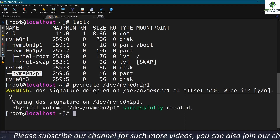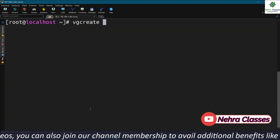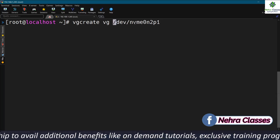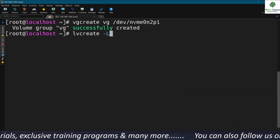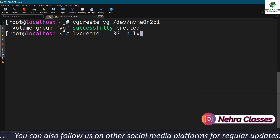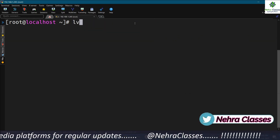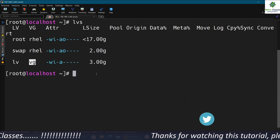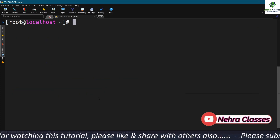The partition has been created. Now I'll create the physical volume by executing the pvcreate command with the partition name. Physical volume created successfully. Next, I'll execute vgcreate with the volume group name and the physical volume name — volume group created. Now I'll create the logical volume using lvcreate with the -L flag, specifying the size, the name LV, and the volume group name VG. The logical volume LV has been successfully created on the VG volume group on the second disk.